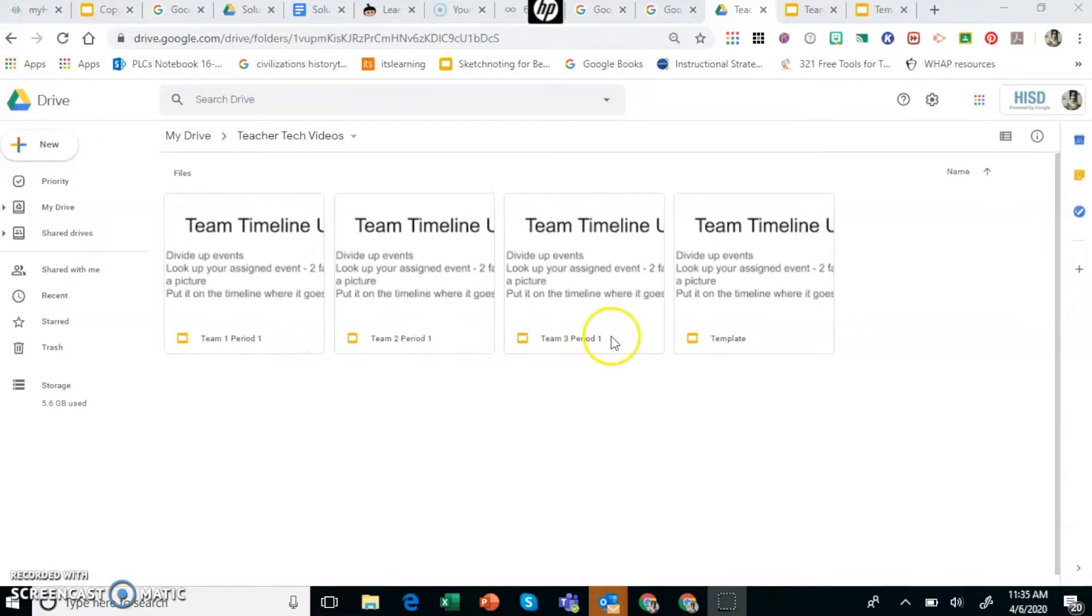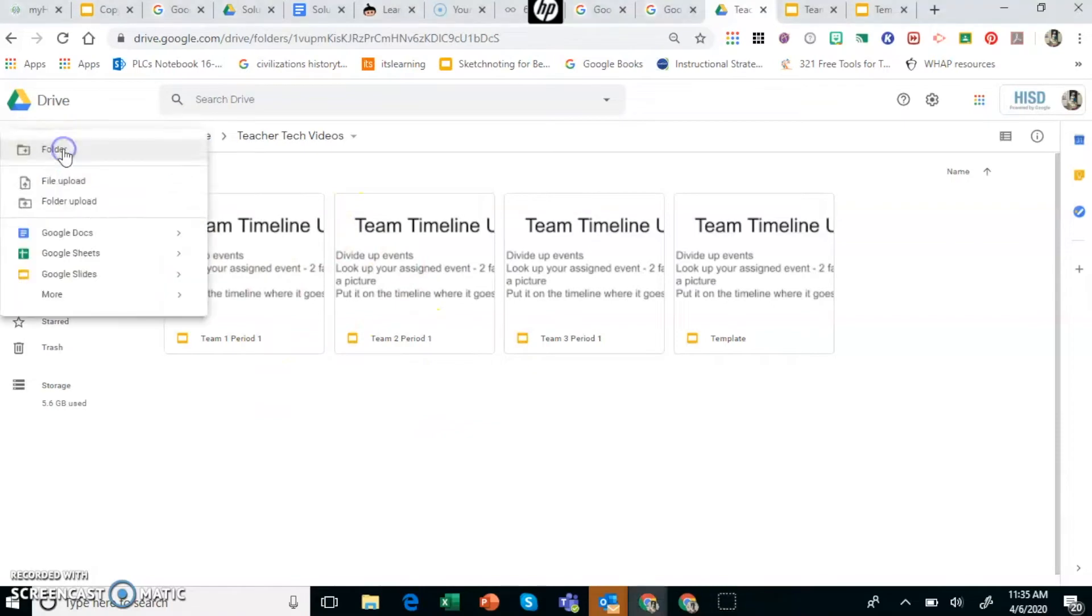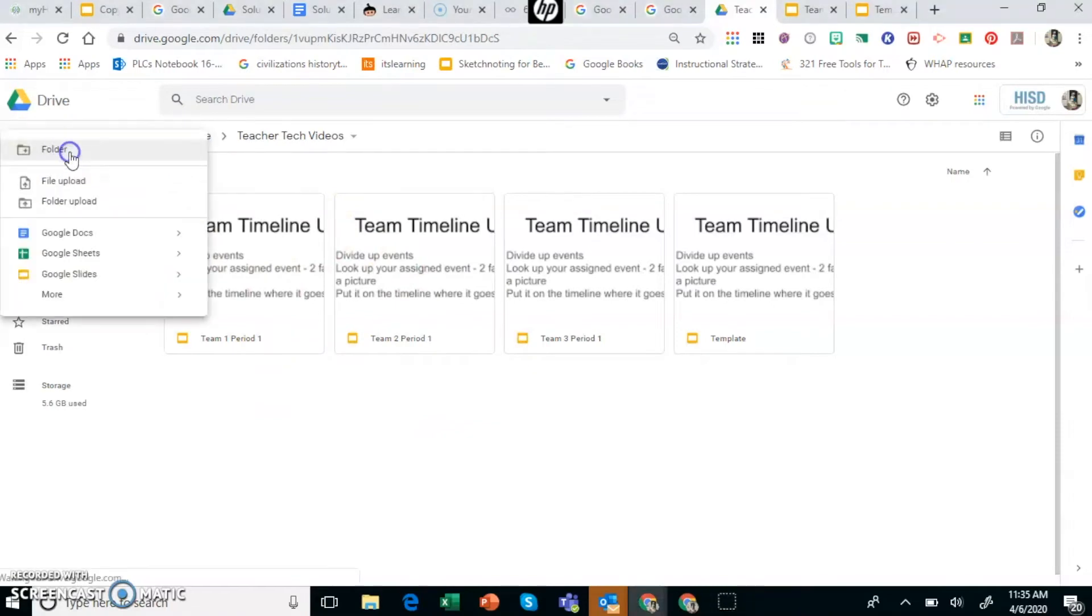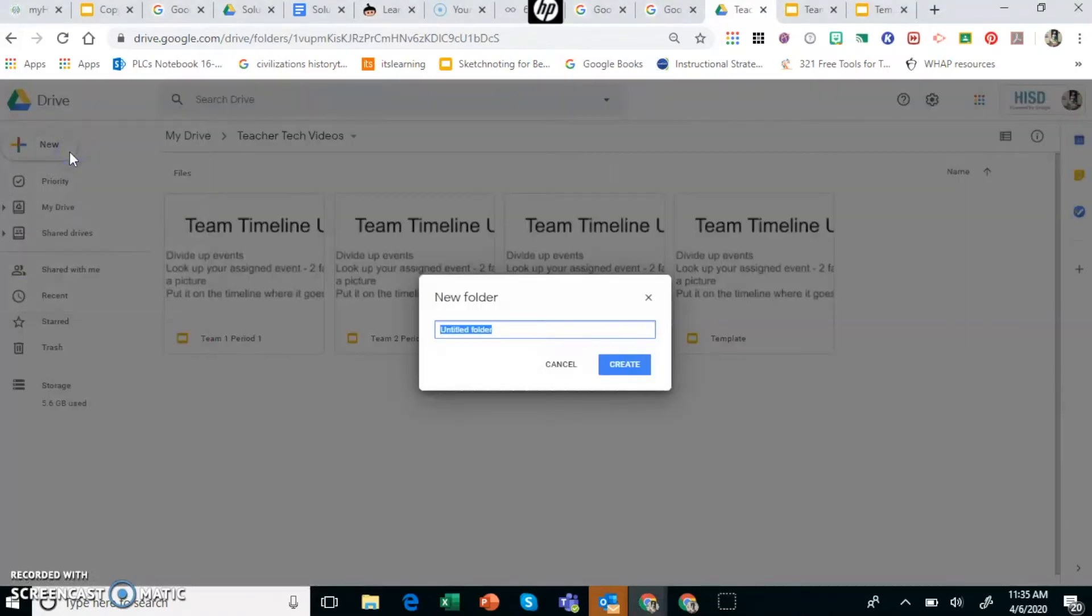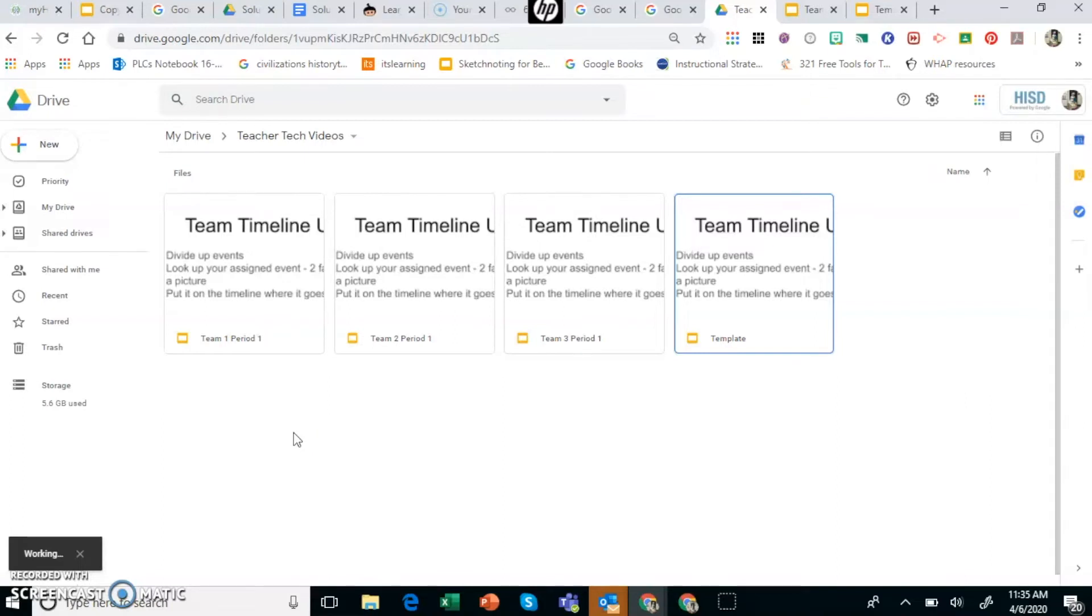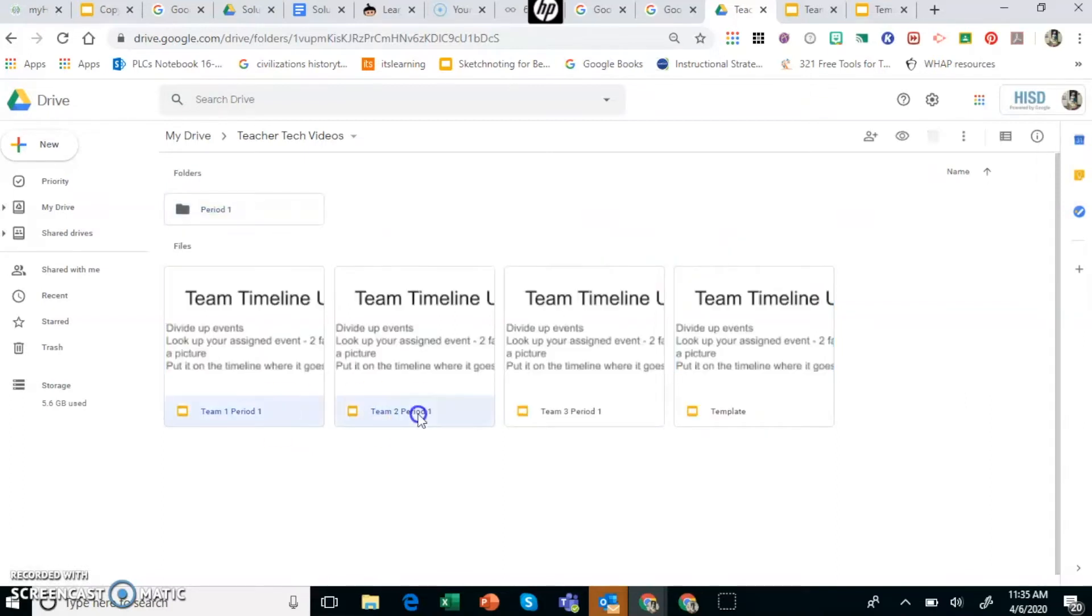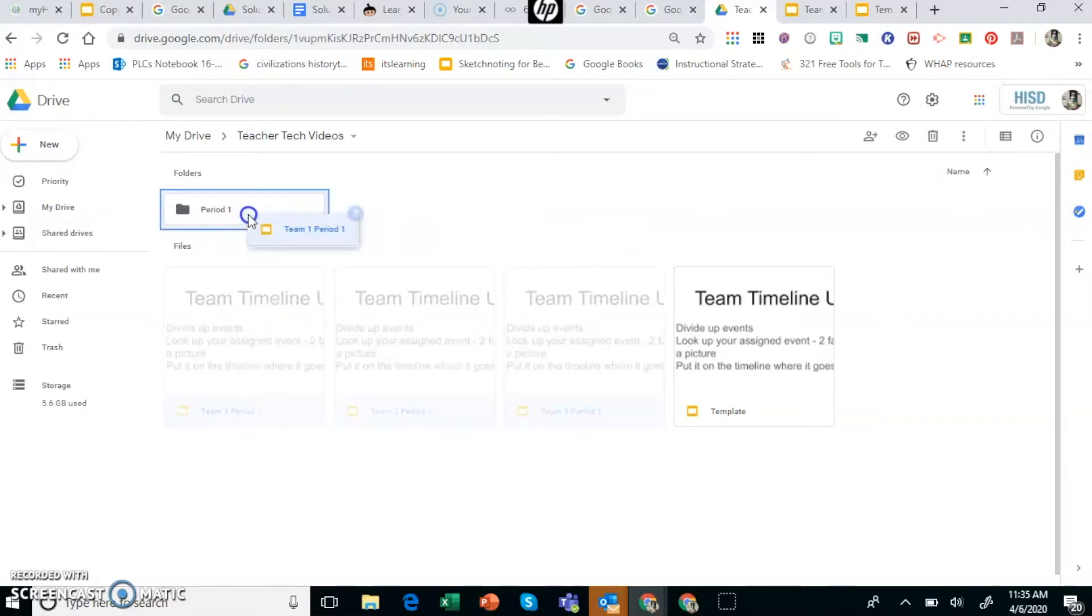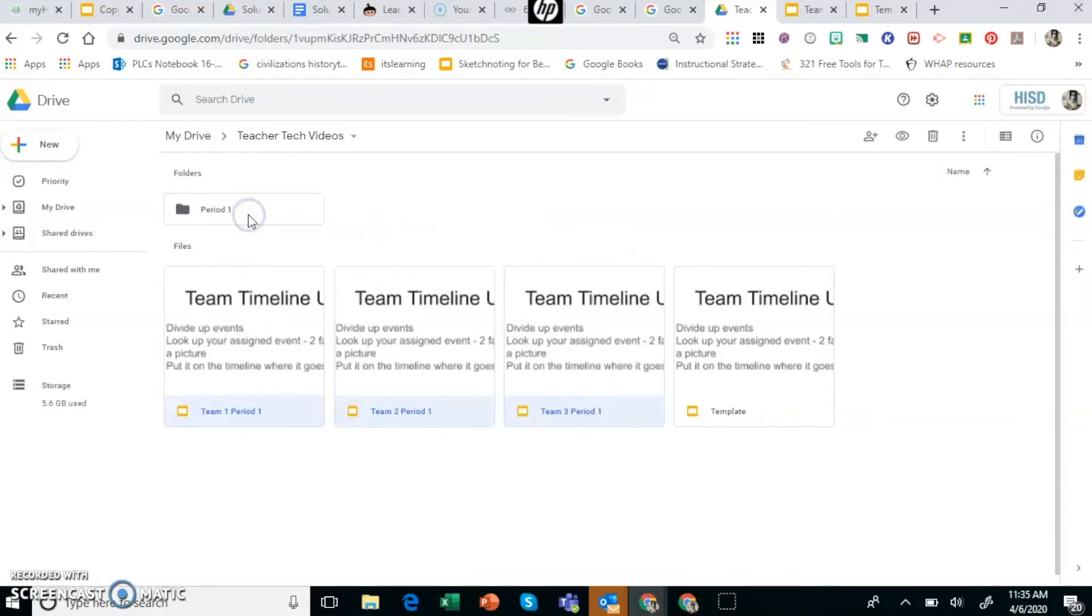So for period 1 I have three teams and I've already sent out and shared with the students. For multiple periods to keep this organized what I would do is make a folder and call this period 1 and then throw all of the assignments for period 1 into the period 1 folder. That way it's simple and you can figure it out very quickly. So you just would highlight these and throw them into period 1.